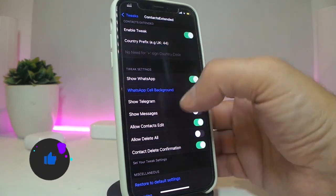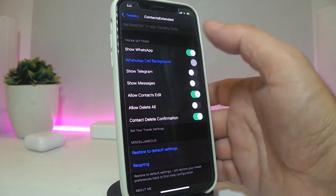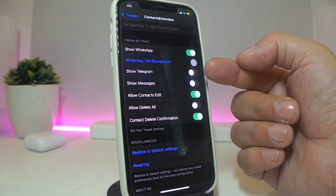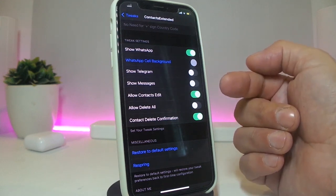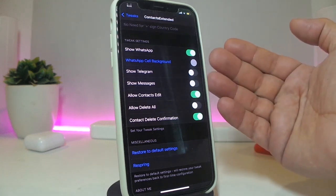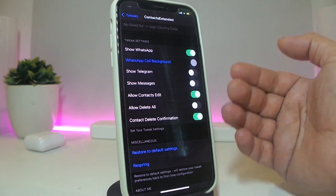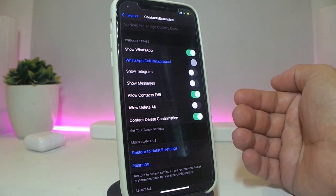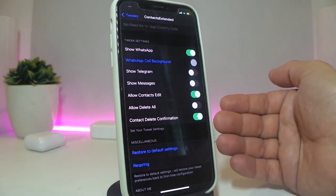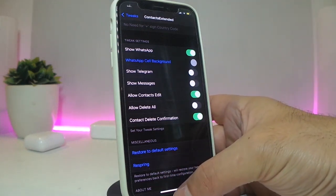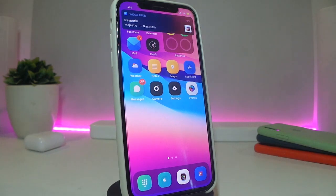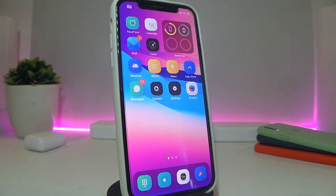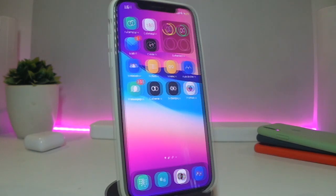You have settings for the tweak: whether to show WhatsApp, show Telegram, show Messages, allow contacts edit, and allow delete all. You can enable or disable any of those settings. After you reopen your device you'll see everything working right away once you launch any contact from your iPhone. This is what Contacts Extended provides. If you want to bring some additional options to your contacts, go ahead and download Contacts Extended.